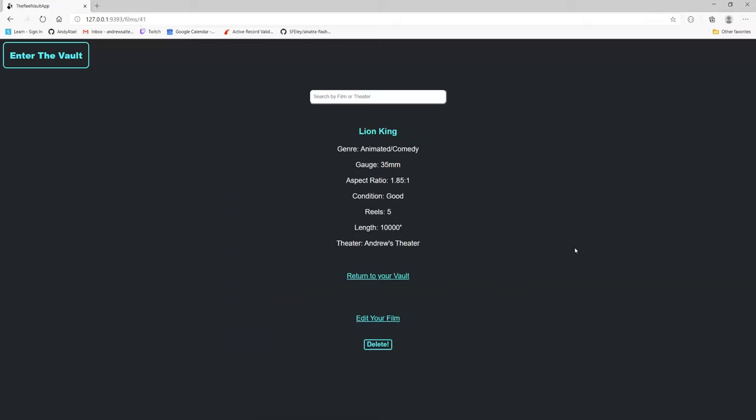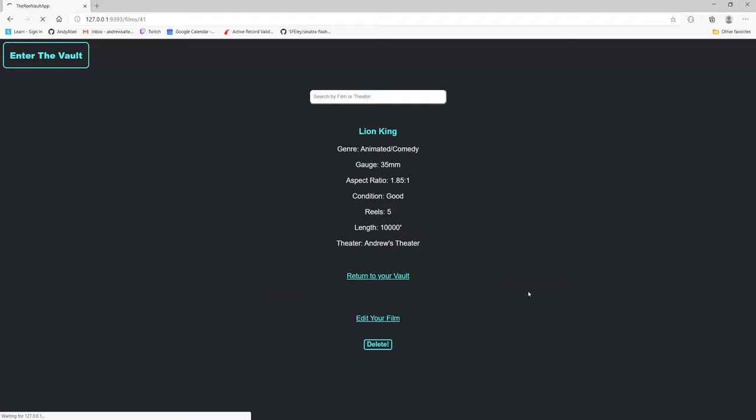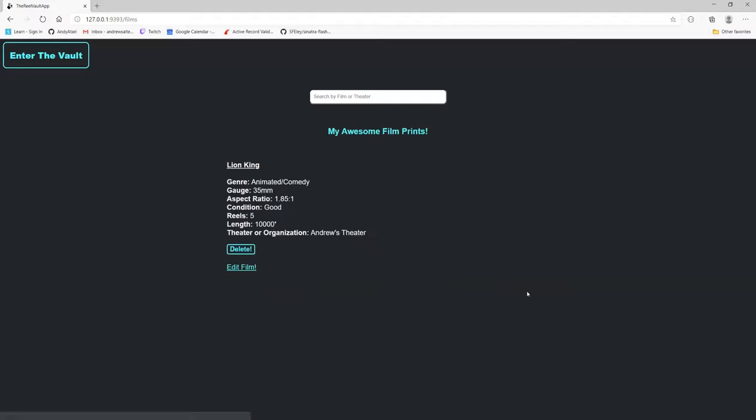So it shows up all the details. You can return to your vault and it'll be listed under your awesome film prints. So right there you have it. You have The Lion King and it's for everyone to see.